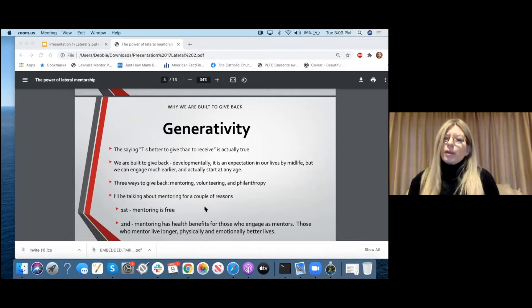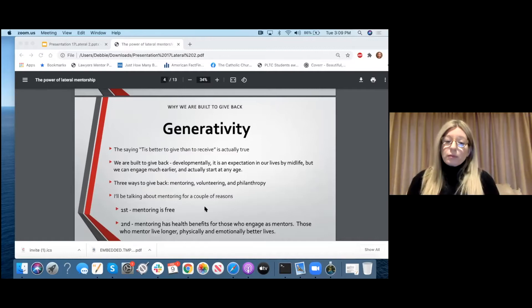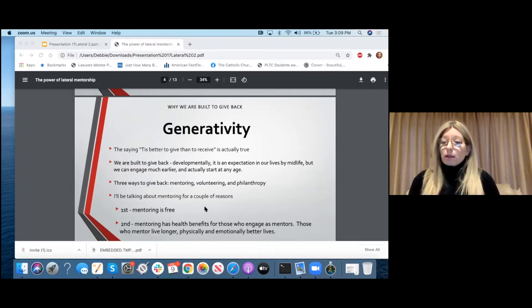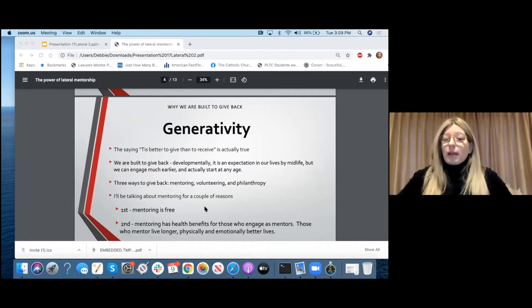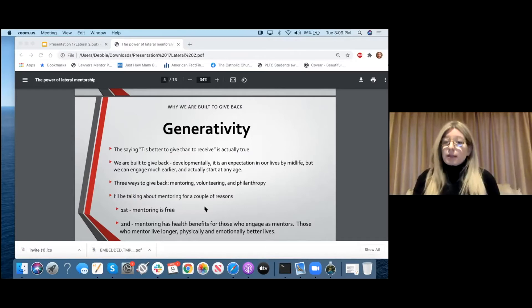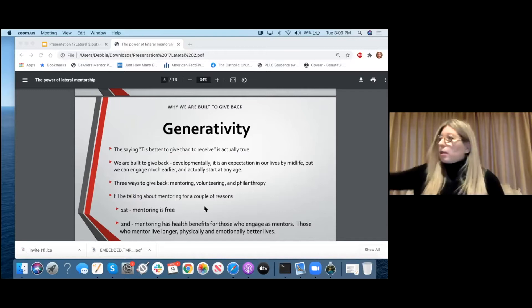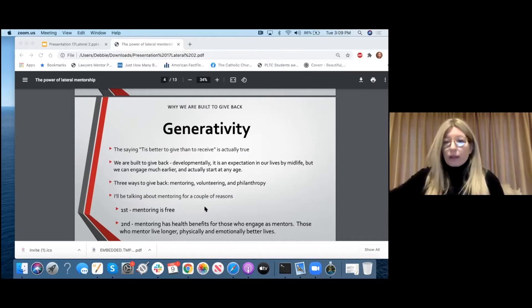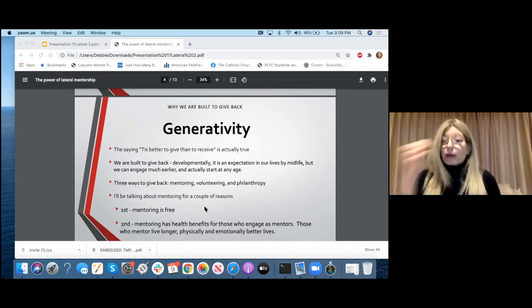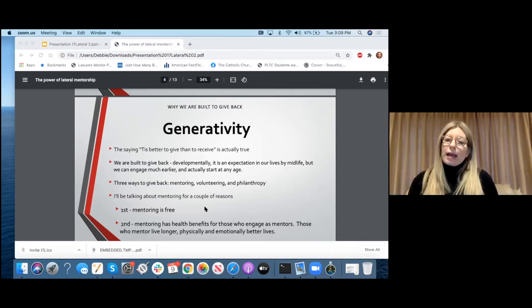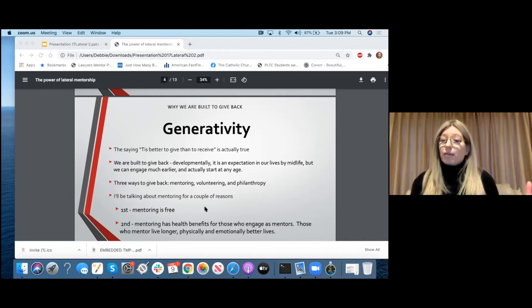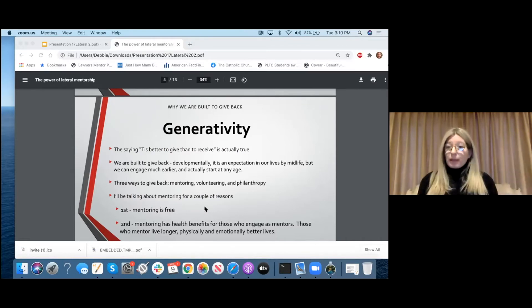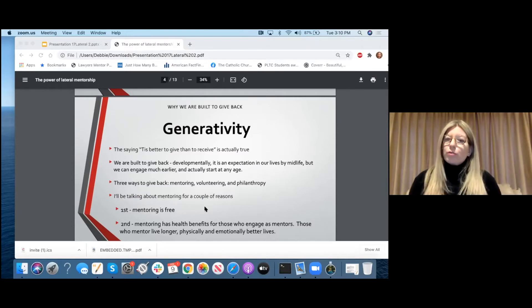And there are three aspects to generativity. One is mentoring. Another is volunteering. And the third is philanthropy. And I'm only going to be talking to you today about mentoring. But these three are the ways that we can give back and reach generativity. So the reason I'm talking about mentoring is for a couple of reasons. One, mentoring is free. You can give this, and it's not like philanthropy where you need to have a thick wallet to give back. This is something you can give back for free. And you can do this from grandparenting to any field there is out there. Anyone can mentor. Anyone is an expert in an area.